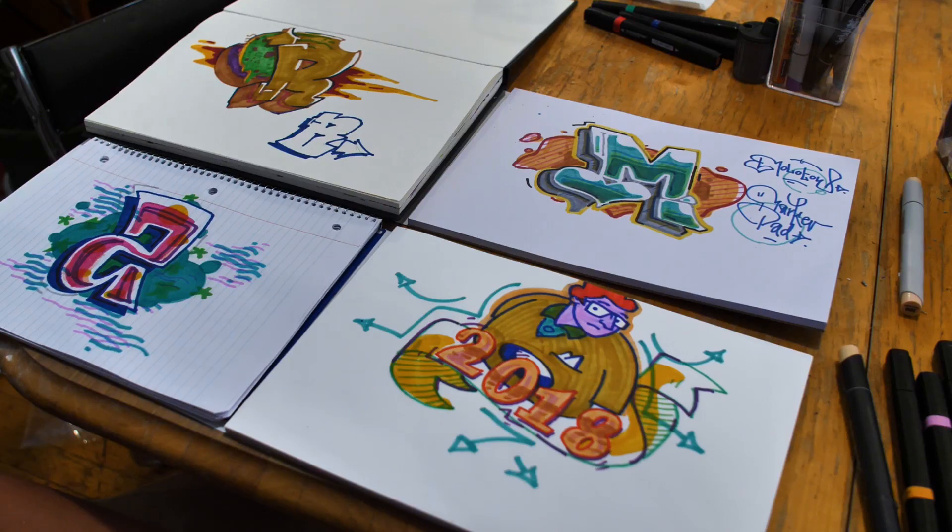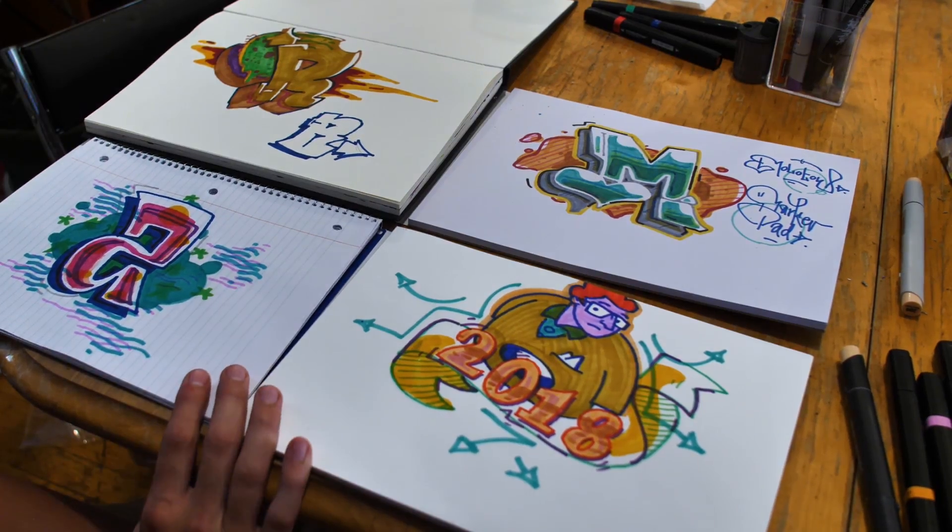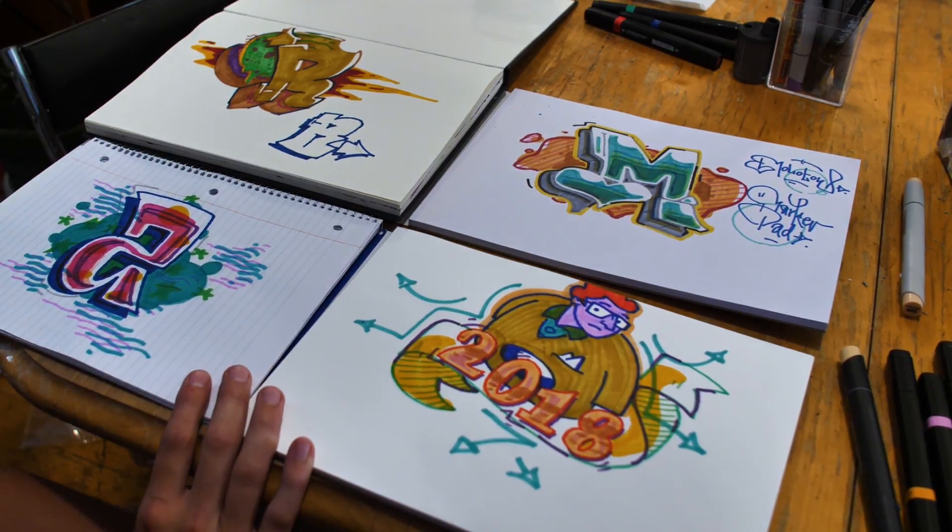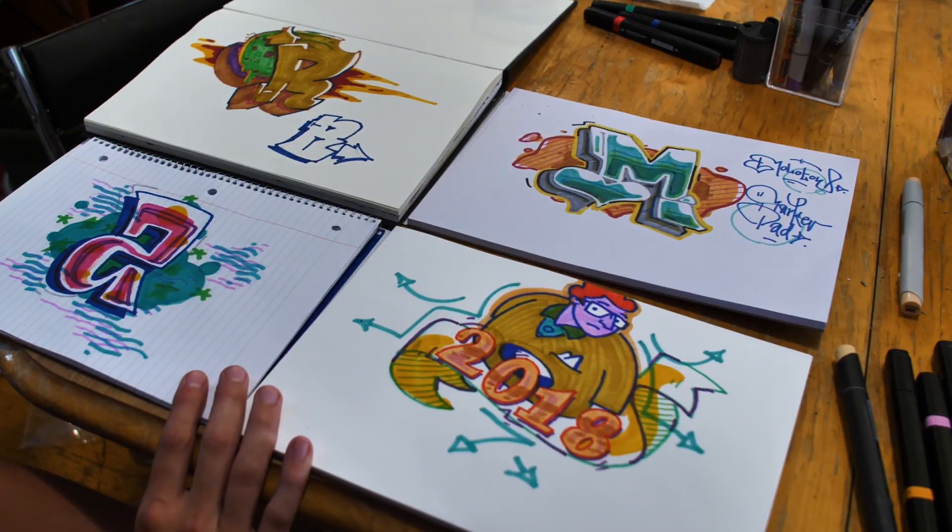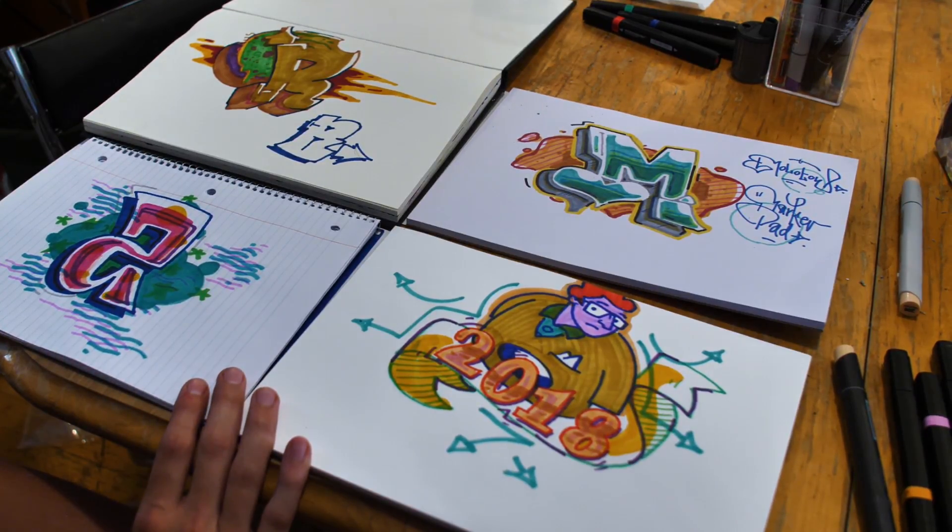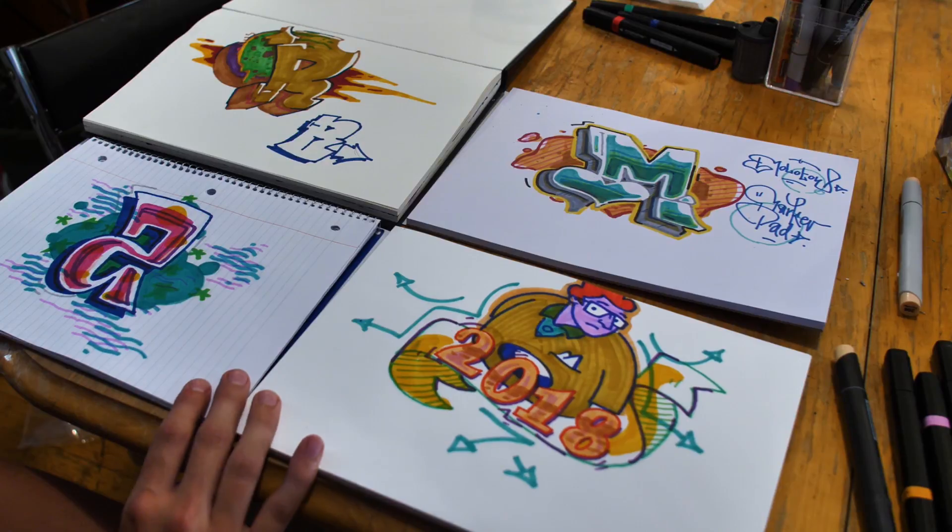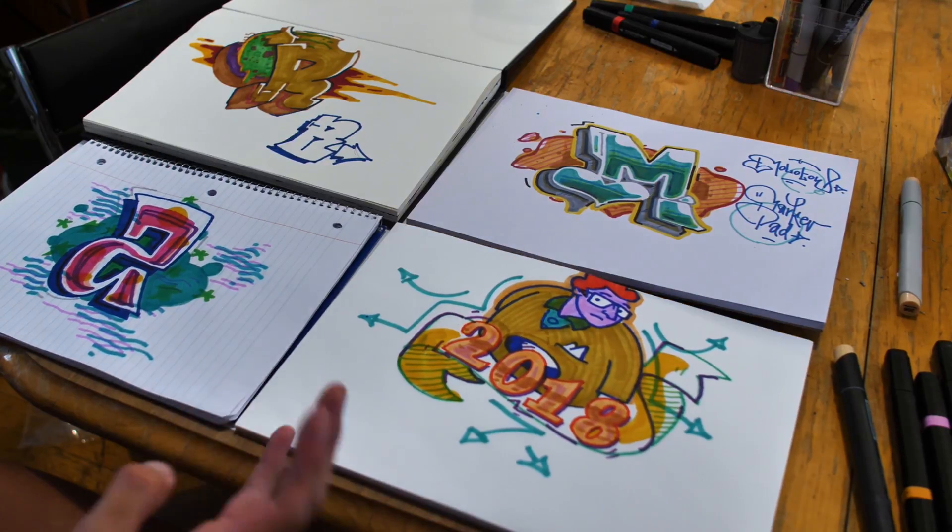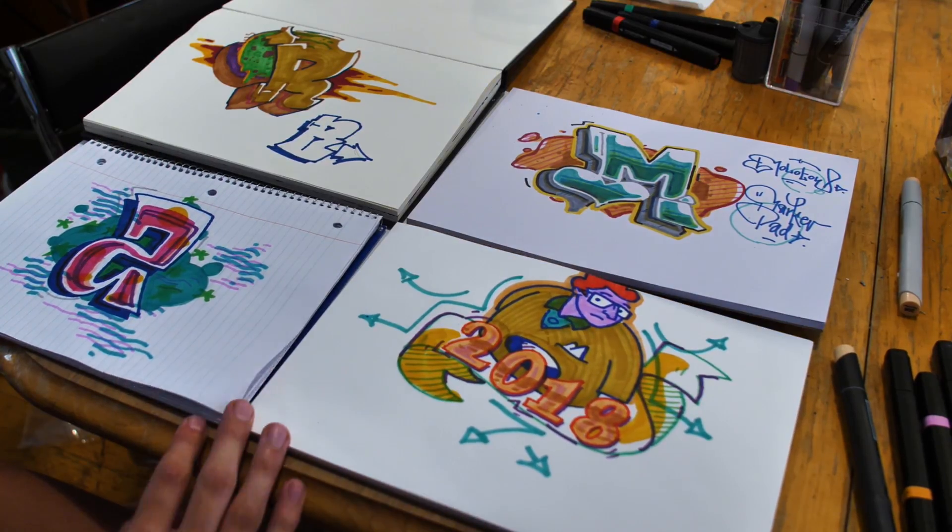Alright, so we've got four sketches here to compare. There were significant differences in how the different materials worked out. First of all, there's the color of the papers.